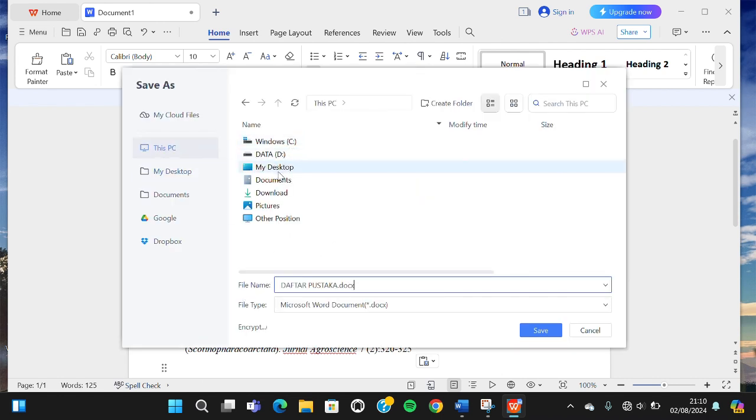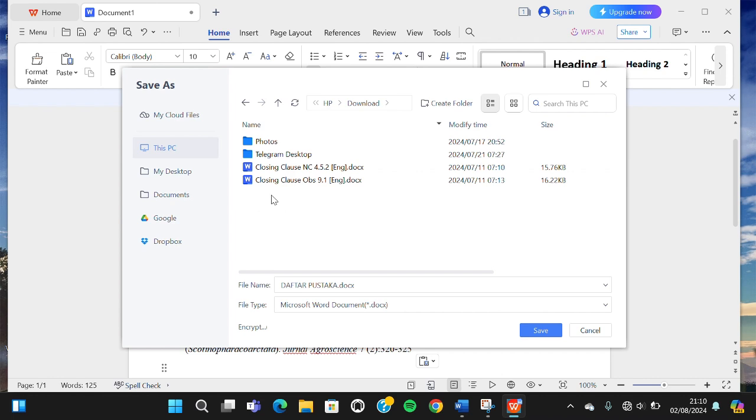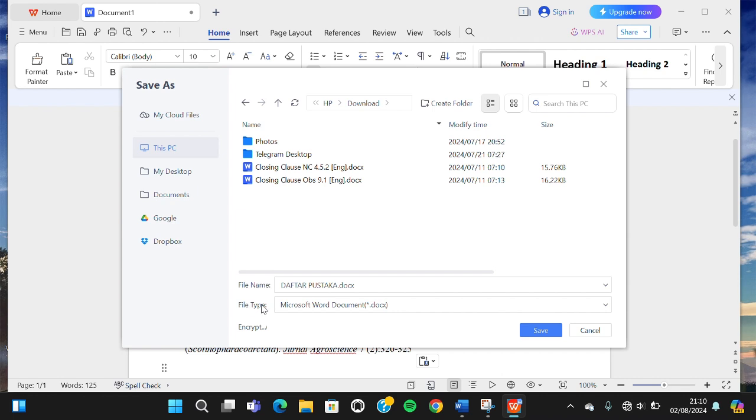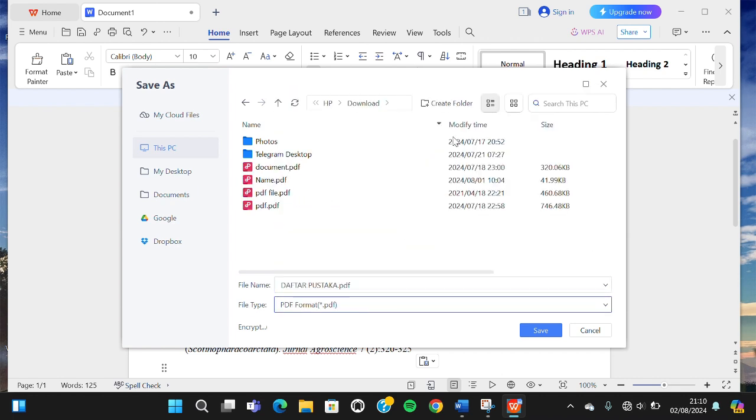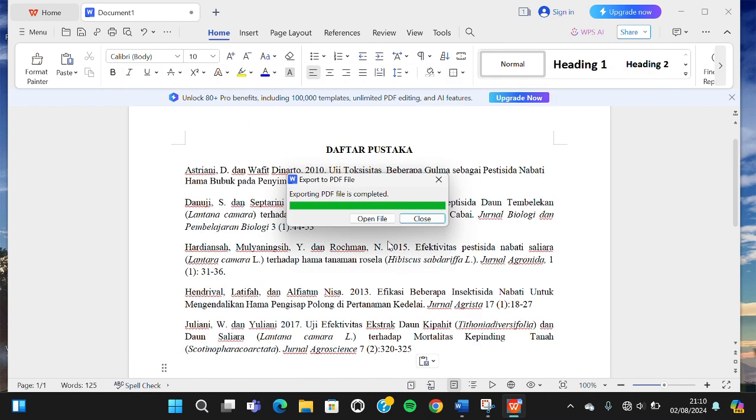I'm going to save it to downloads. We can change the document format by clicking on the file type and then selecting the PDF format. After that, we're going to save it. Now the PDF file is saved.